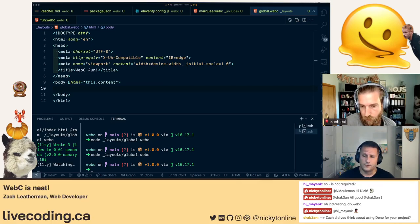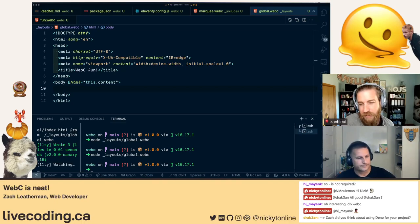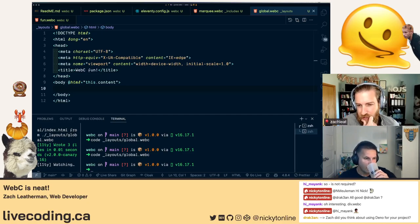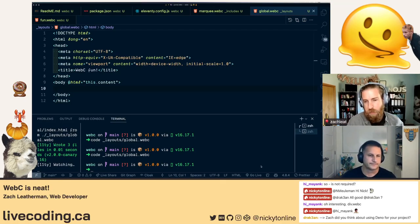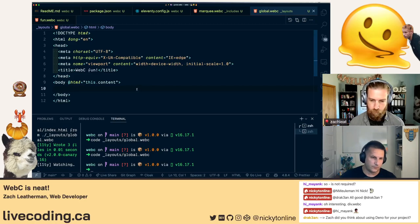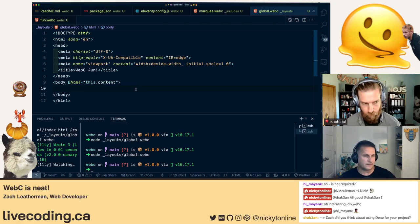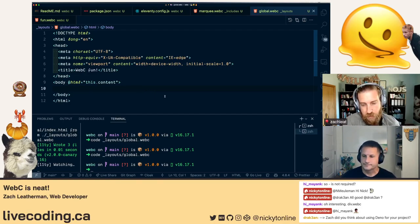They revisit the Eleventy directory configuration, adding both 'dir.input' and 'dir.layouts' to the config return object. Zach reflects that if the '_layouts' folder exists, it probably shouldn't require explicit declaration in the config — a potential improvement. He mentions talking through things with someone else is a great way to either solidify knowledge or realize something should be changed.